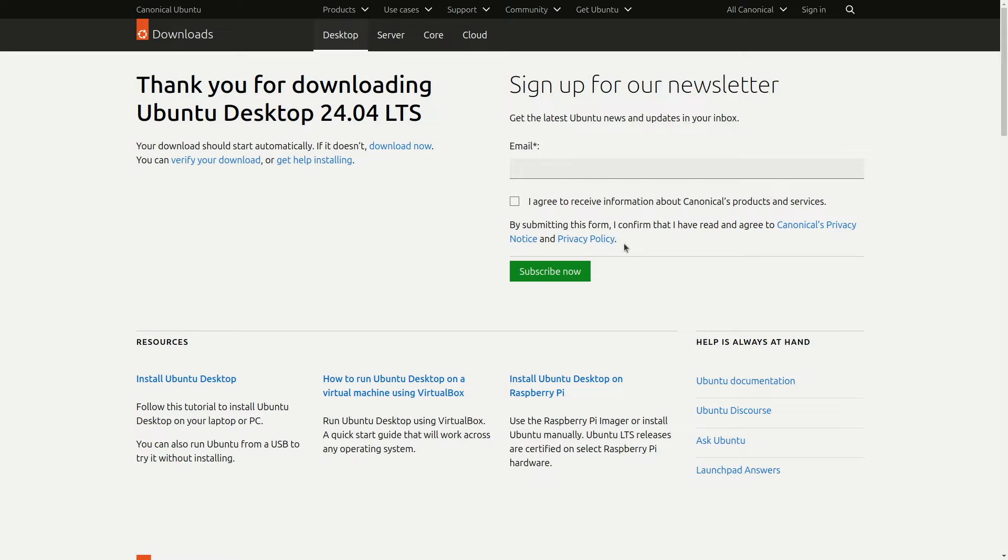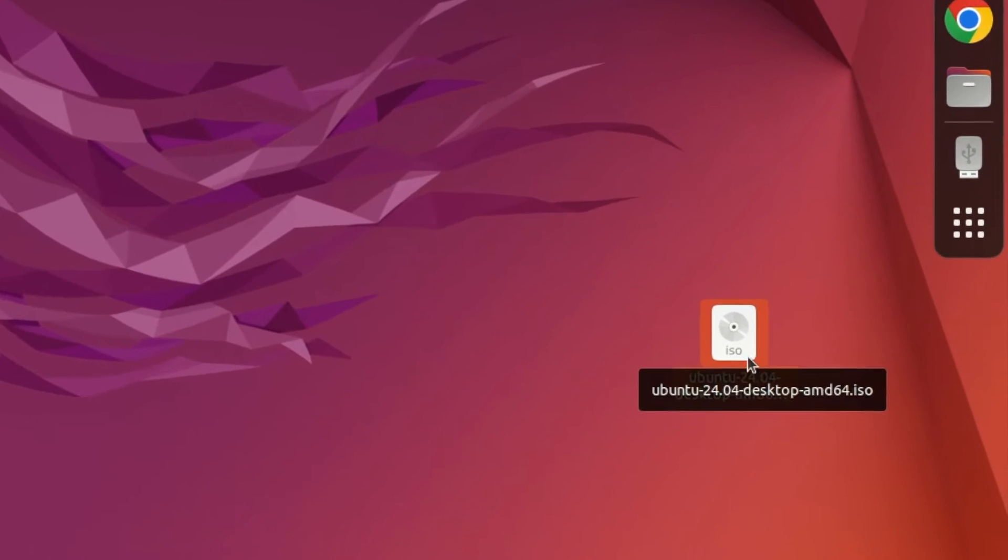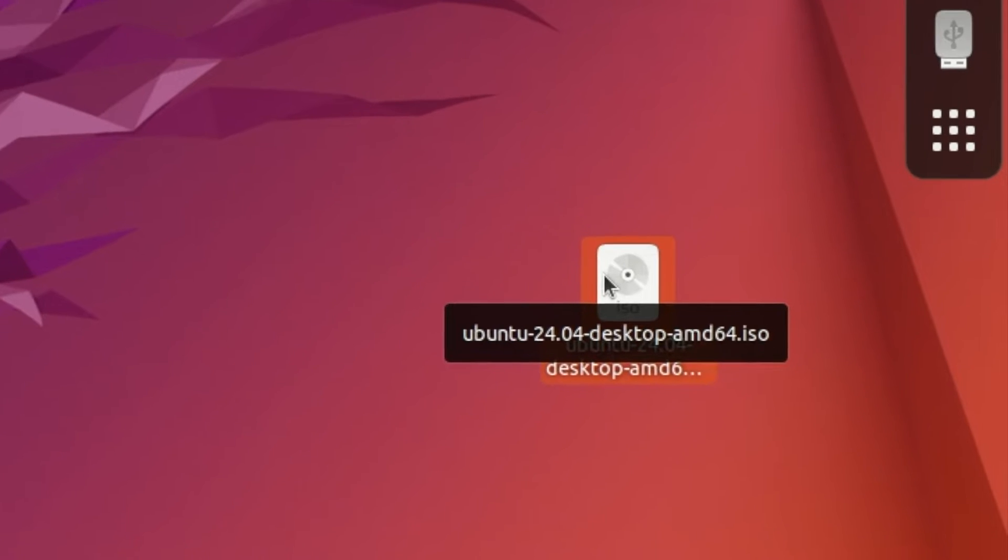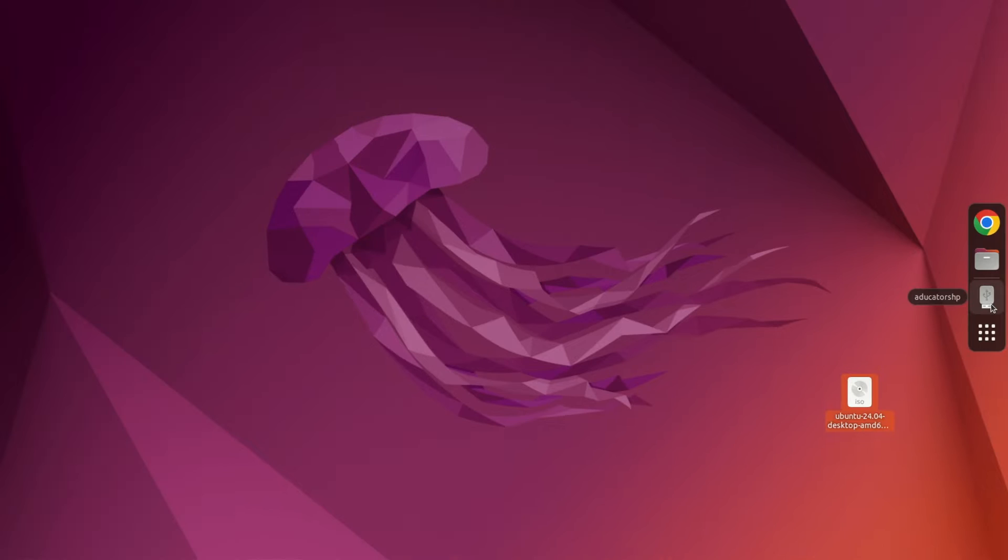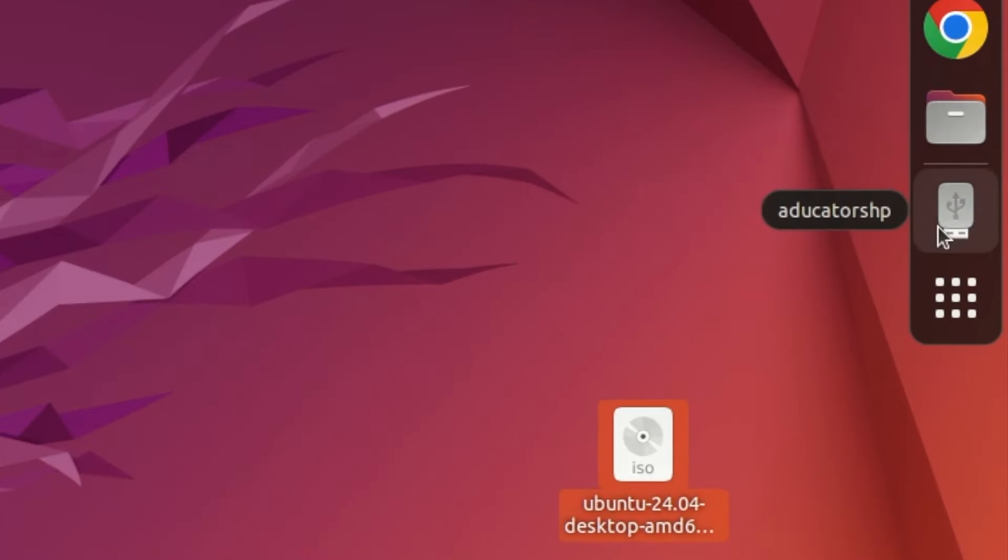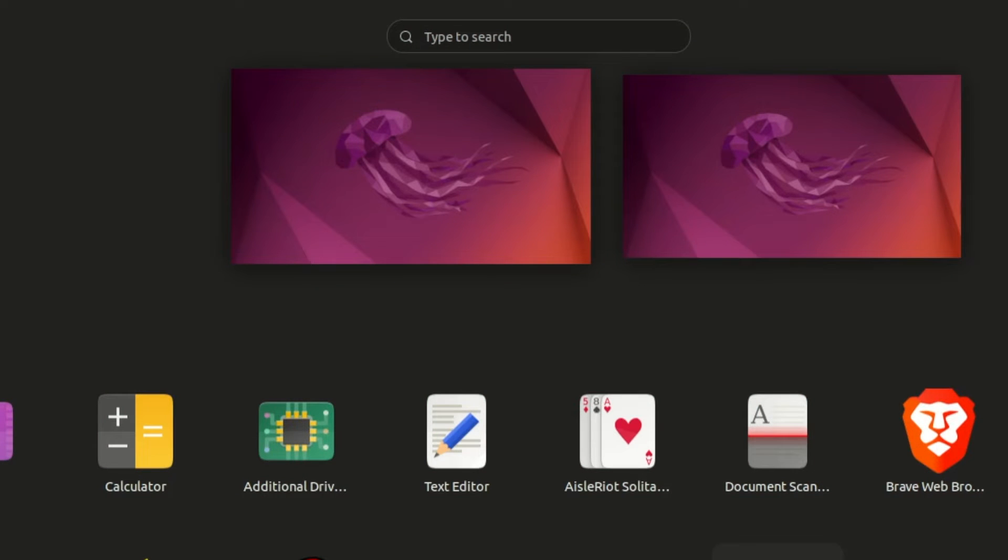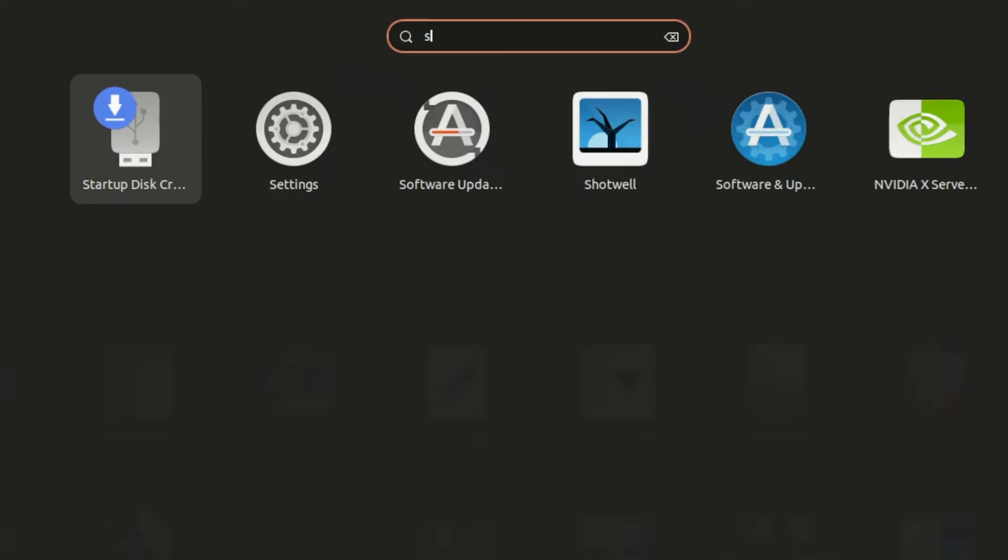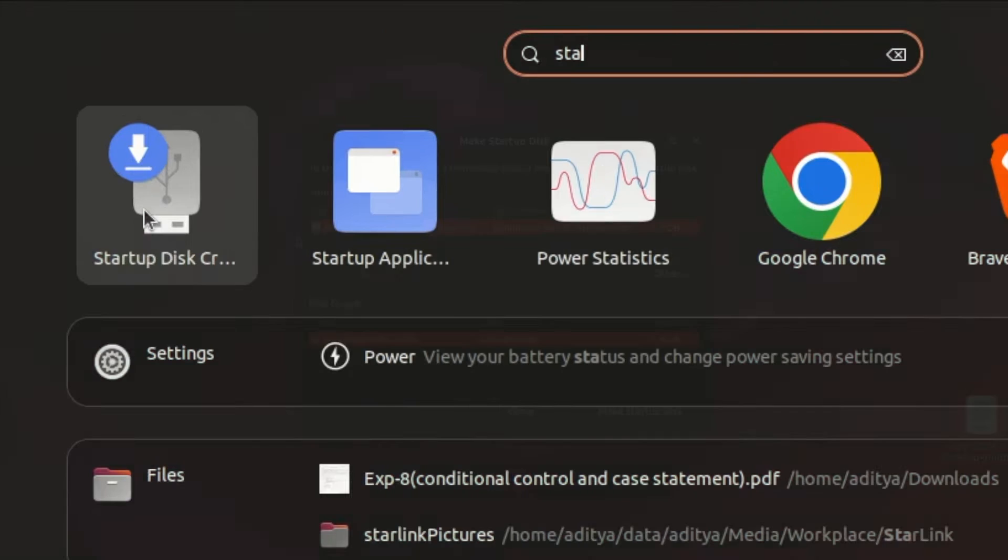As you can see, this is my Ubuntu 24.04 ISO file and I have also mounted an 8GB pendrive to my system. You need at least 6GB.